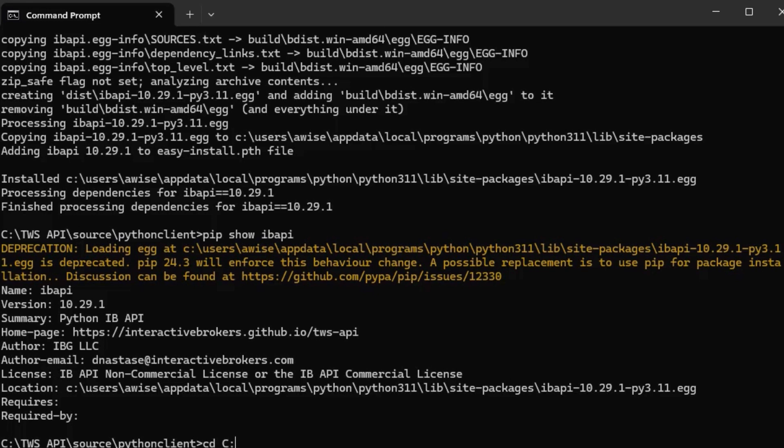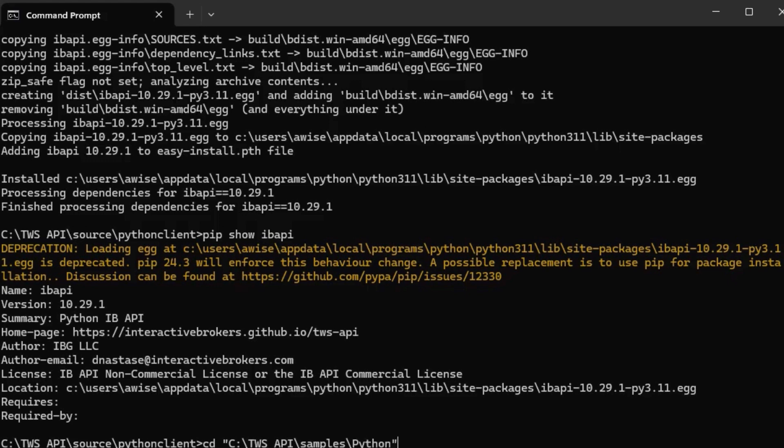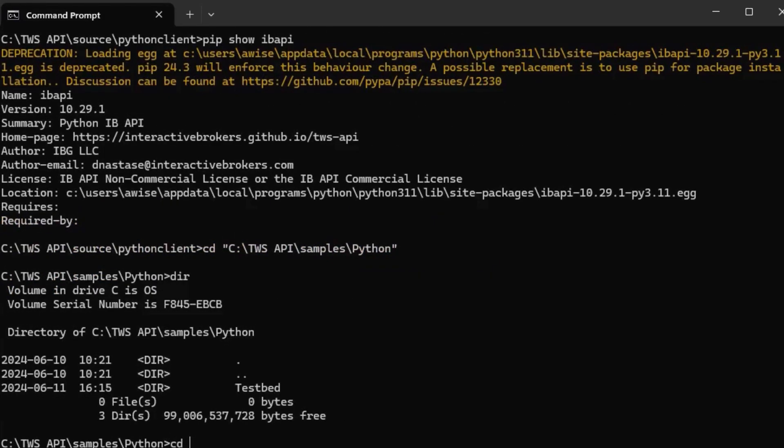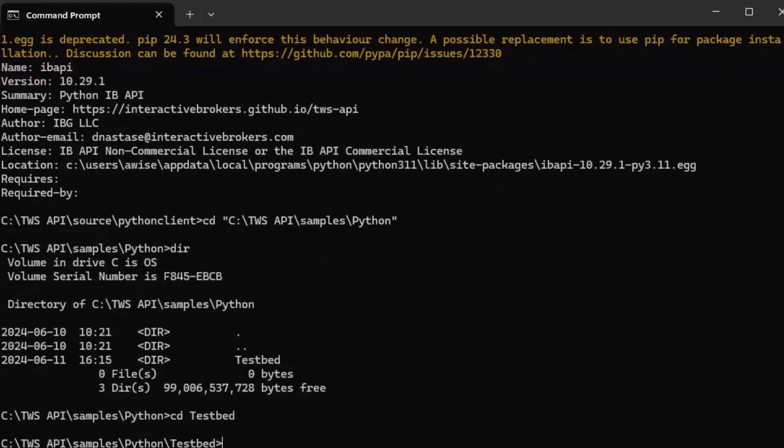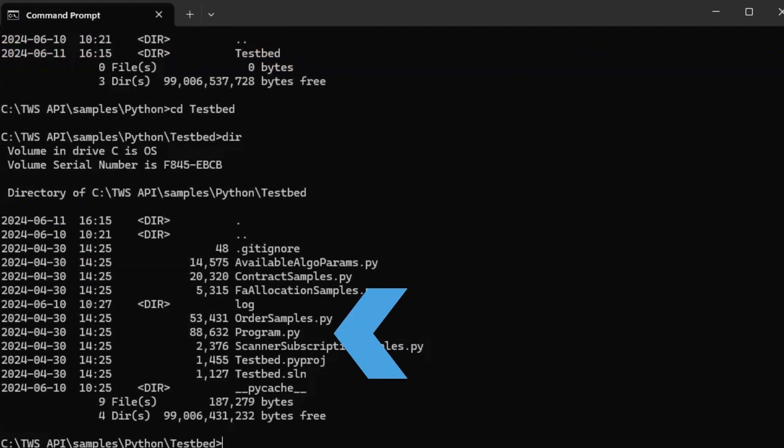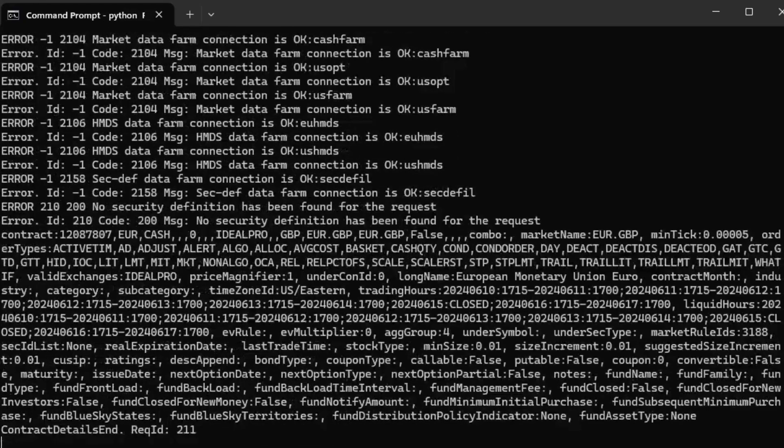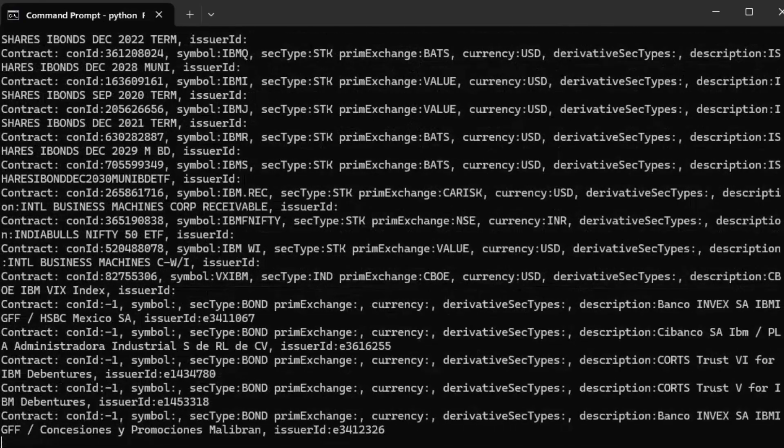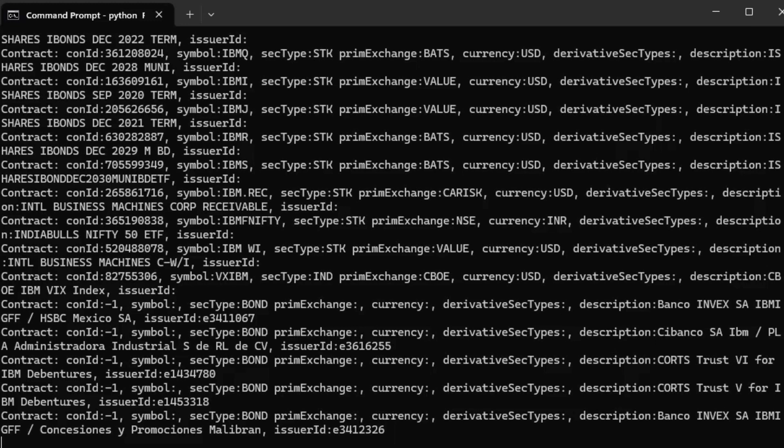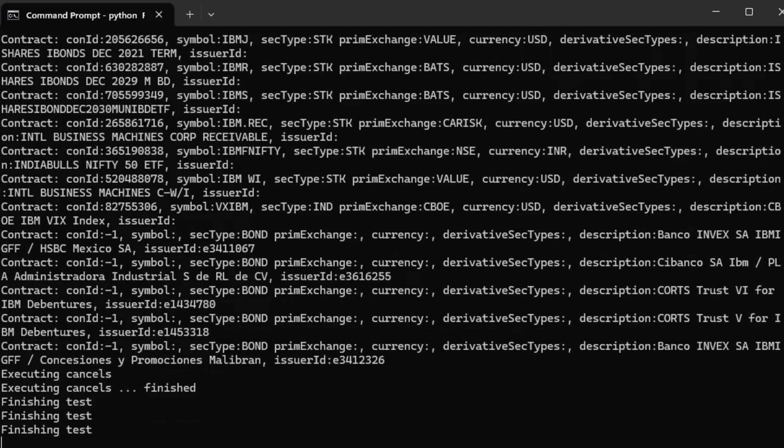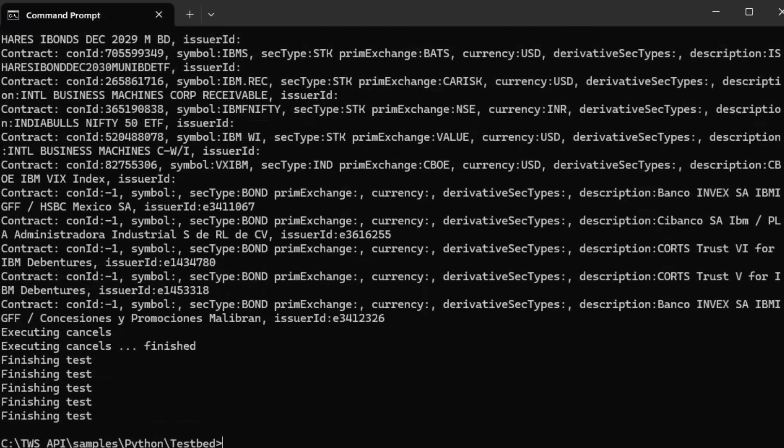If we change our directory to C:\TWS API\samples\Python and then testbed, we should see several programs included here. I will run Python program.py followed by a space with two dashes and then port space 7497 to execute the program.py file. If the port argument is not passed, the program will attempt to run on port 7496 by default. If everything is working correctly, we should see contract requests submitted for several instruments along with working through different test cases.